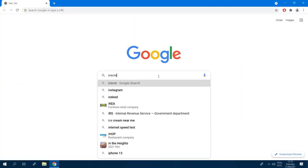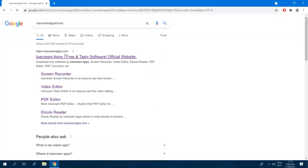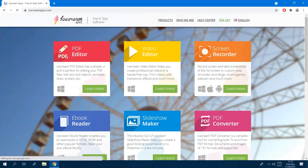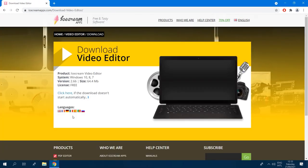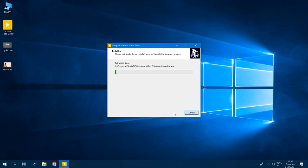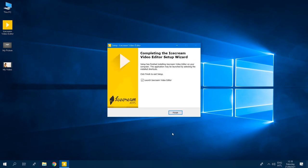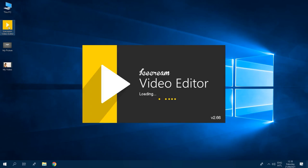First, we should install Ice Cream video editor. You guessed it, it's free. Visit icecreamapps.com and download the program. Click through the installation prompts, launch our video editor, and you're ready to go.